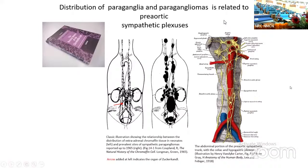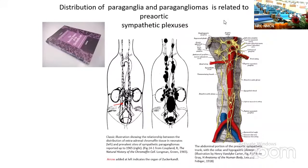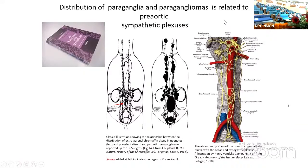Copeland also reported that these tumors and their normal counterparts were concentrated in the vicinity of nerves derived from the pre-aortic plexuses, particularly the celiac and hypogastric plexuses, and those near the inferior mesenteric artery. This beautiful drawing of those plexuses is an illustration from the 1918 edition of Gray's Anatomy.